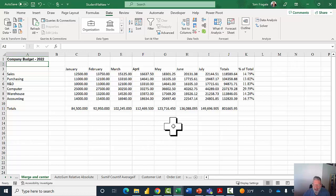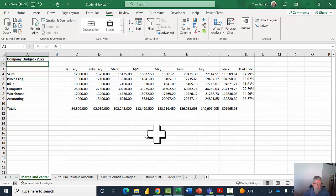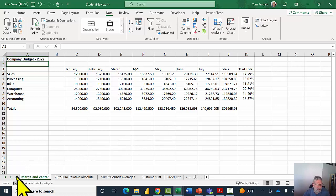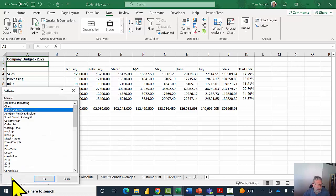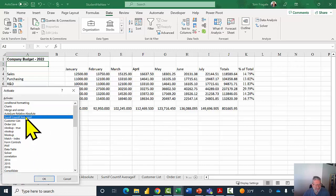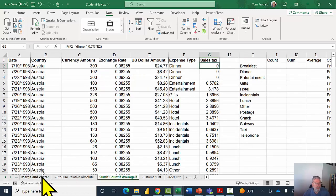Another thing people ask me is how to freeze or lock columns and rows in Excel. I'm going to right-click on this arrow and click on a sheet called SUMIF, COUNTIF, and AVERAGEIF, and click OK.